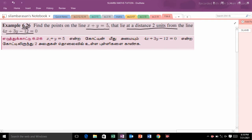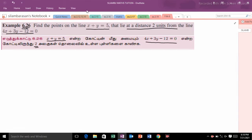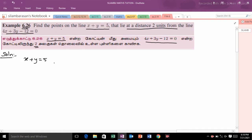We are given two line equations. First one: x plus y is equal to 5. Second one: 4x plus 3y minus 12 is equal to 0. We need to find the points on the first line that are 2 units from the second line. For any point on the first line, we put x is equal to t as a parameter.